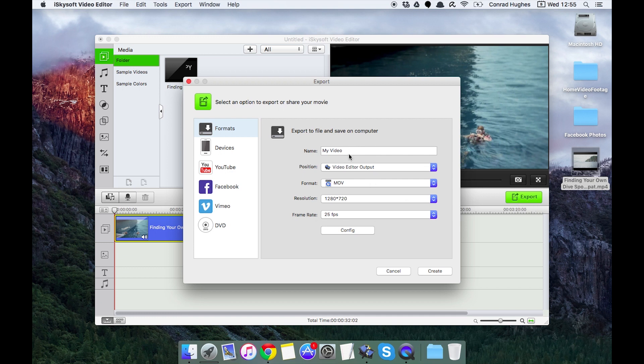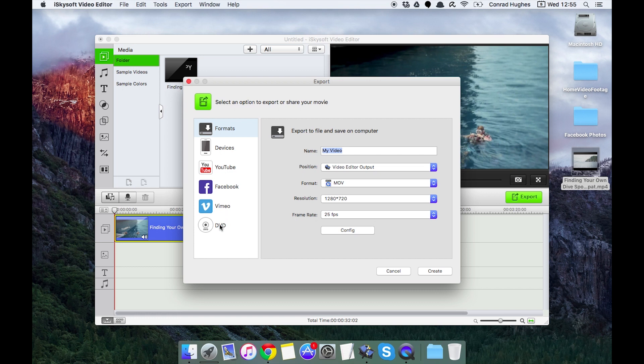Now you can change this to export for your computer. As you see here, we have one, two, three, four, five, six different ways to upload and export our videos. I'm going to rename this.